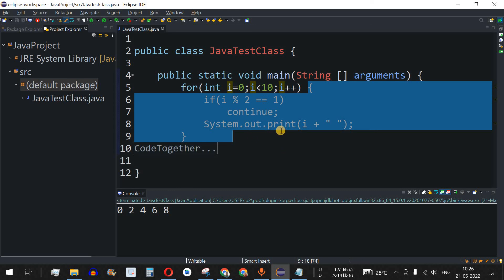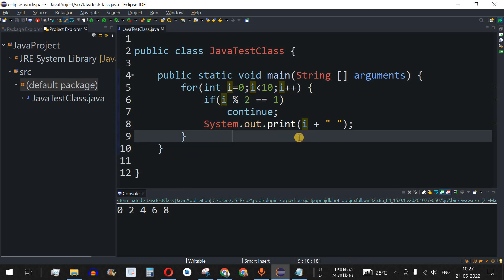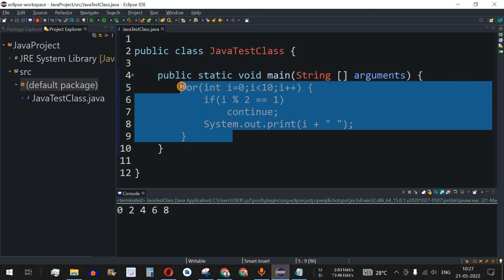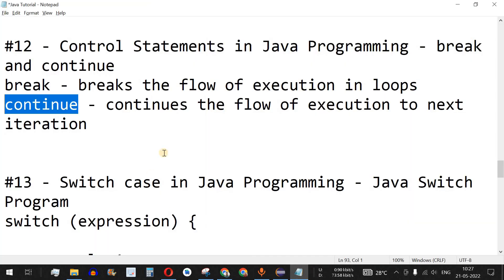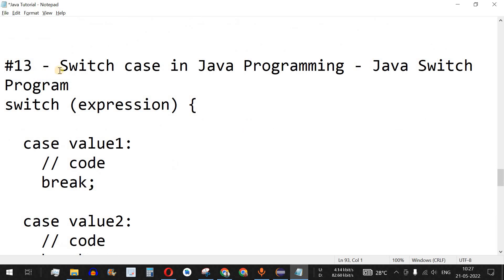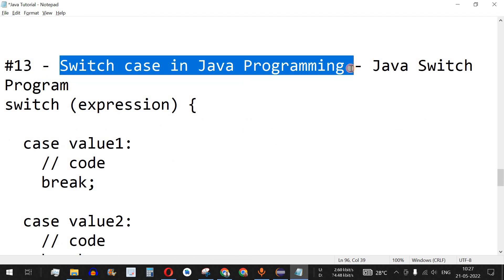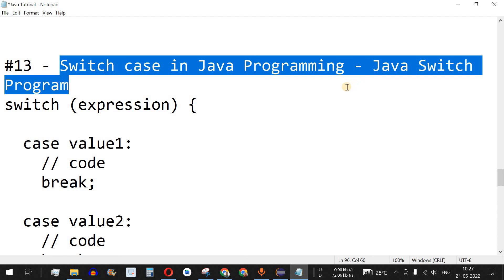That's how we use the break and continue keywords in Java. Comment below if you have any queries, and make sure to practice on your own to master these concepts. Please like the video so it reaches more people and subscribe for notifications on upcoming videos. The next video will cover switch case in Java programming with a practical example, so stay tuned.